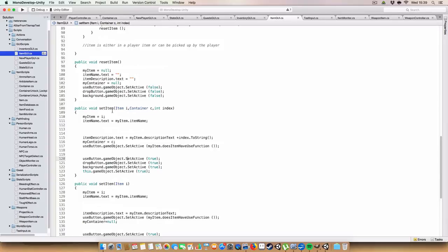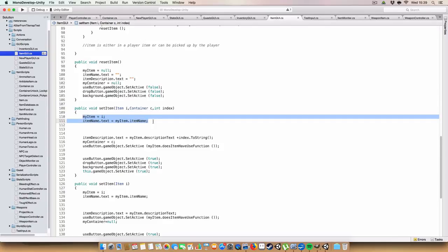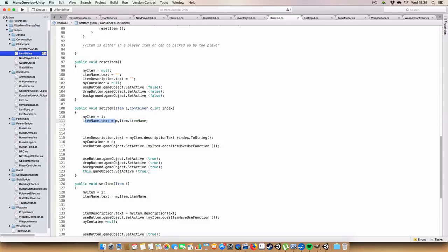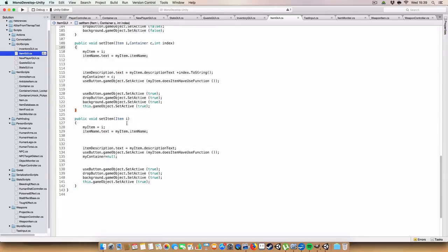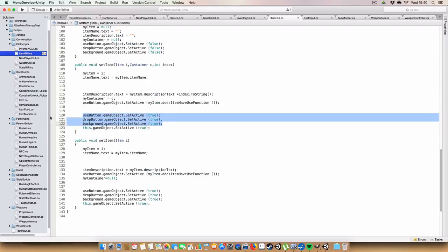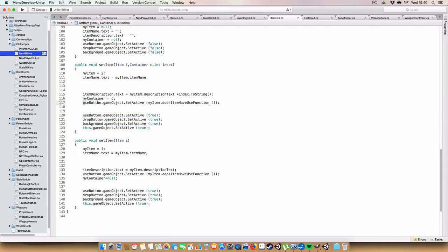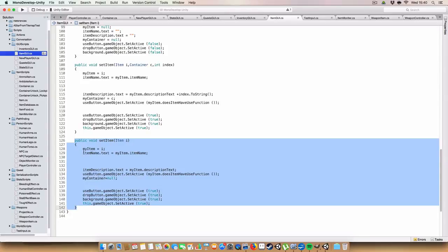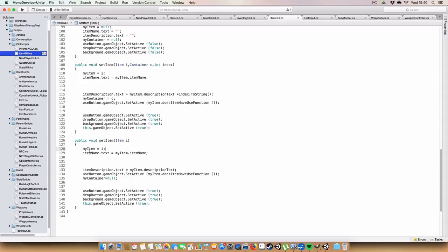We also have methods to set the item. You pass in an item and a container, which sets myItem, item name text, and description text. An index was added just for debugging — items were appearing in the wrong inventory UI slot because the Item GUI objects were in the wrong order in the list. Finally, we set all the actual UI bits to be active and can disable the use button if the item doesn't have a usable function.